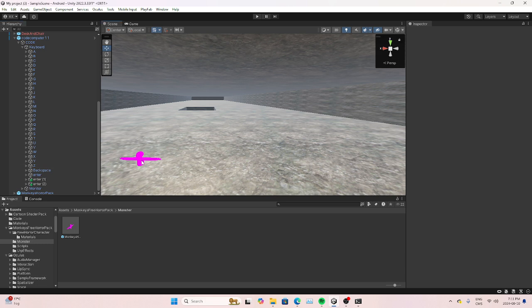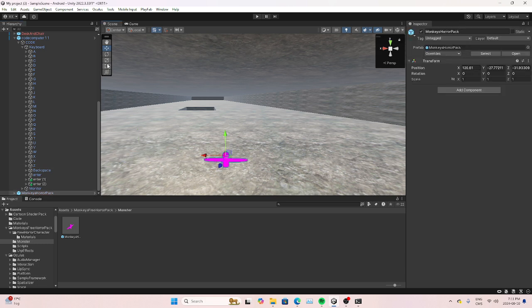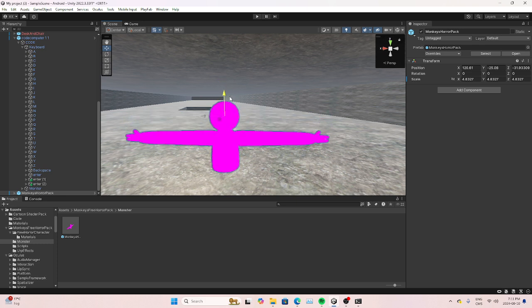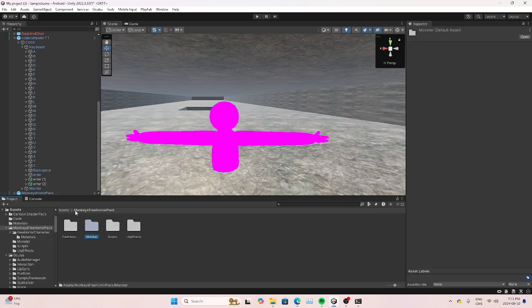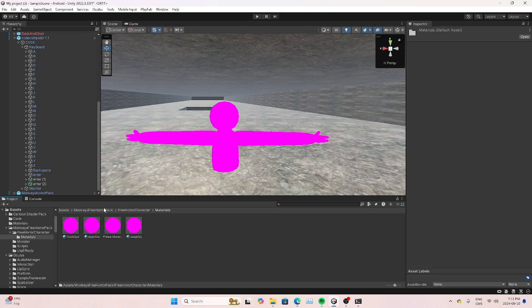This is the wrong one — this one's the good one. You're gonna import this one and it's gonna be pink, but you can add the textures to it. Go to Monster, import it, and then go to Material — they're gonna be pink at first.